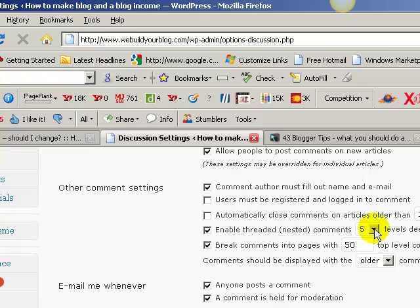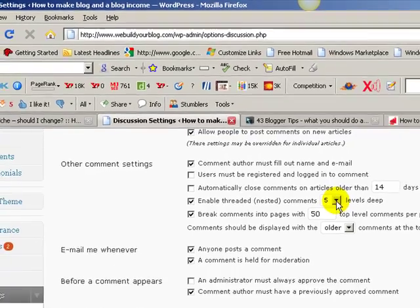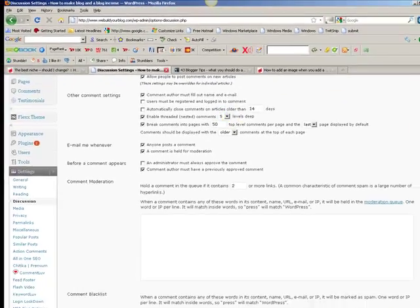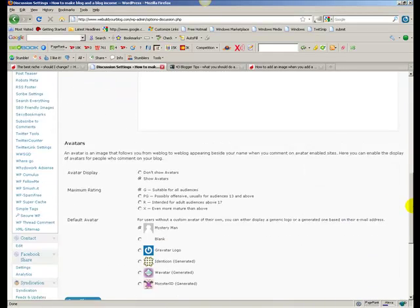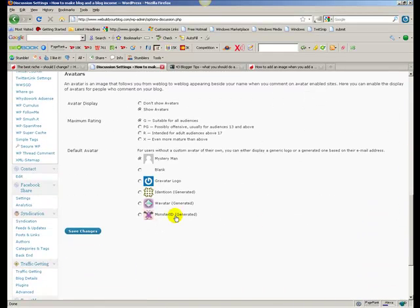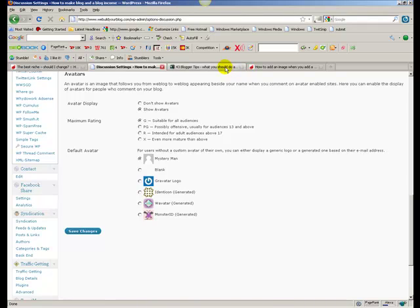So one, two, three, four, five up, right up to 10. So check the box, decide on number, I've decided on five, you can decide on any number you want. I would suggest at least three. Then you come down and you save changes. And so that's how you do tip number two.